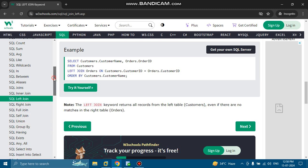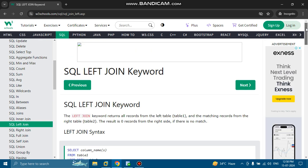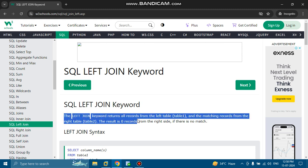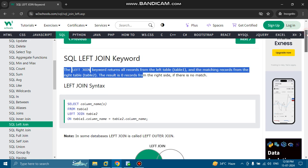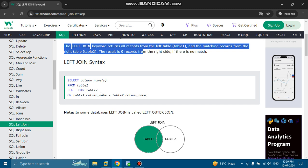In this chapter we are talking about the SQL left join keyword. The left join keyword returns all records from the left table (table 1) and the matching records from the right table (table 2). The result is 0 records from the right side if there is no match. The syntax is: SELECT column_name FROM table1 LEFT JOIN table2 ON table1.column_name = table2.column_name.